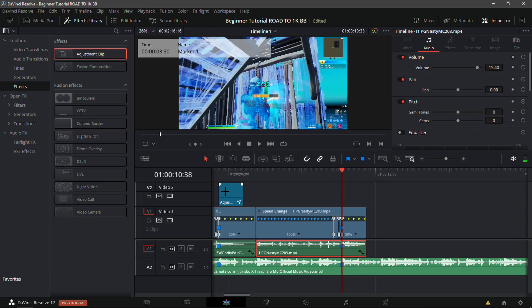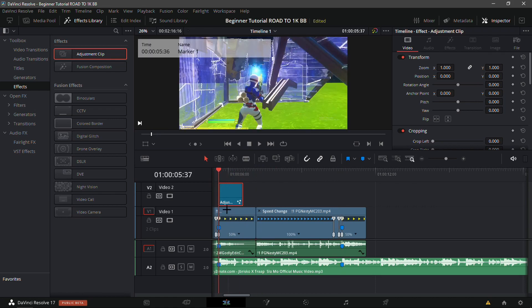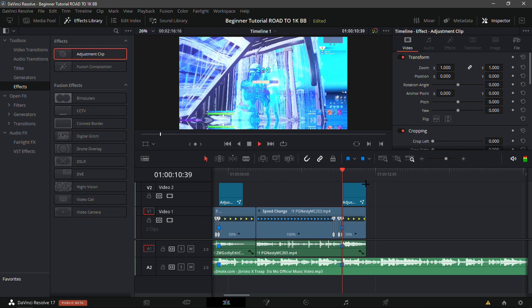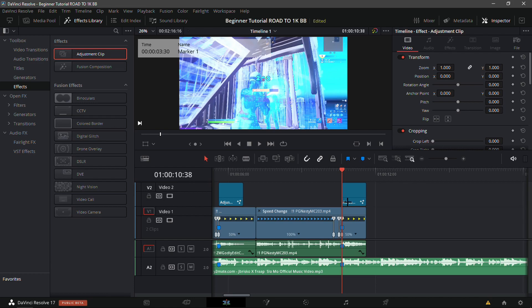If you want the exact same impact — which I'd recommend for beginners since you don't need too many different impacts — click on the adjustment clip you made with my settings, hold Alt, and drag it with left-click. Line it up over the marker of the second clip.